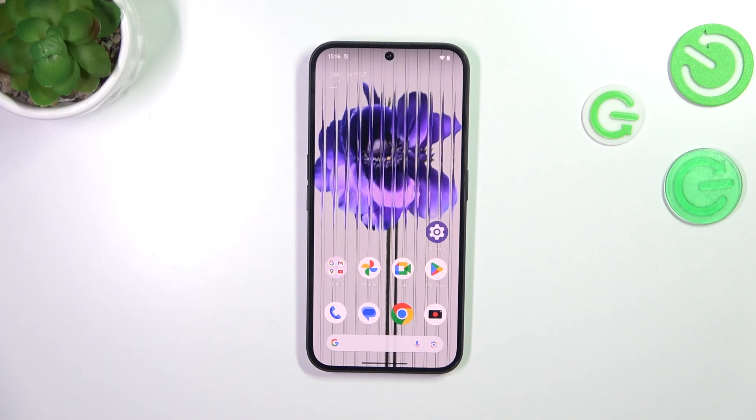Hi everyone. In front of me I've got a Nothing Phone 2a, and let me share with you how to allow unknown sources on this device.